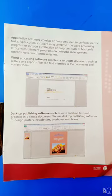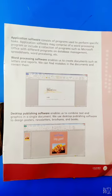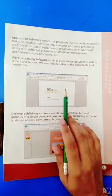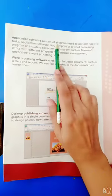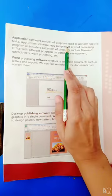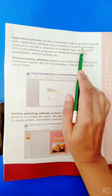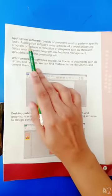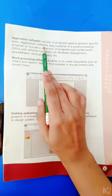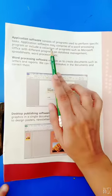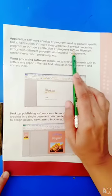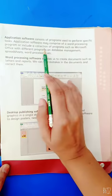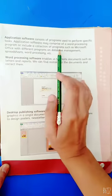Today we learn about application software. Application software consists of programs used to perform specific tasks. Application software may comprise of a word processing program or include a collection of programs such as Microsoft Office with different programs on database management, spreadsheet, word processing, etc.